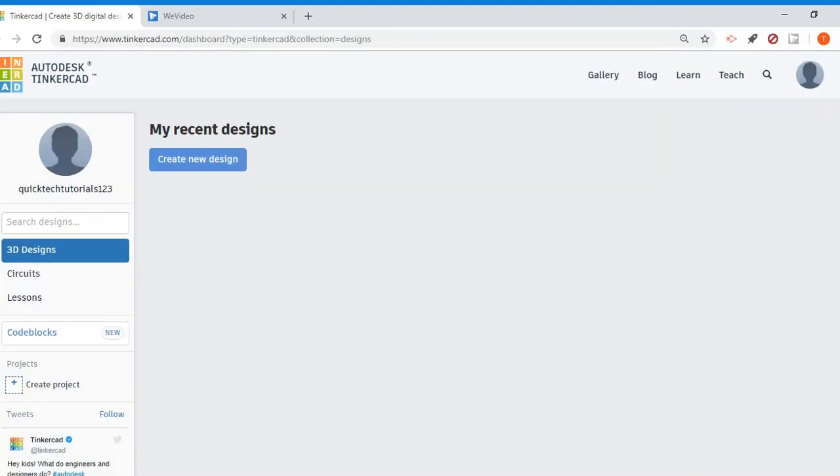Once you sign in, it'll take you to your projects dashboard. Now on the left hand side, if I click 3D designs or circuits, these are where you could access your projects.